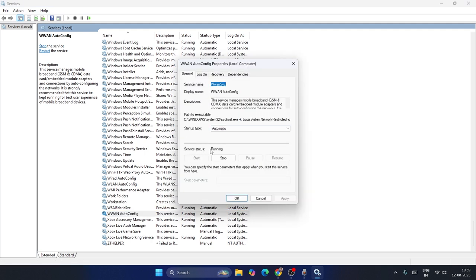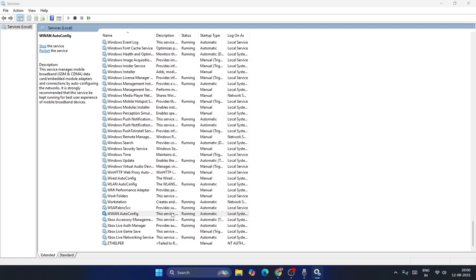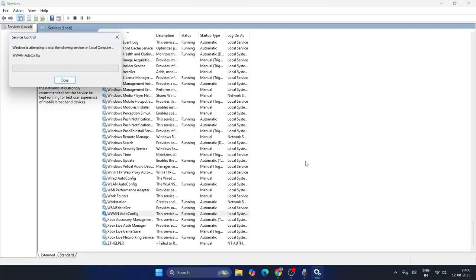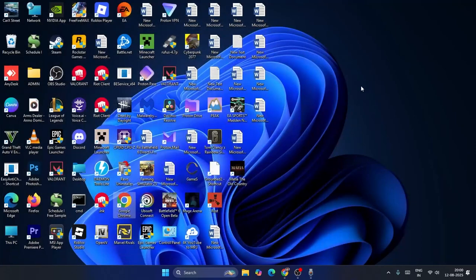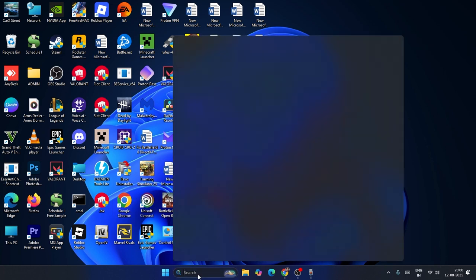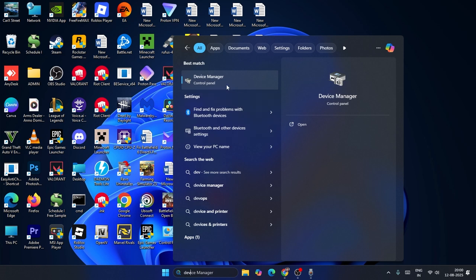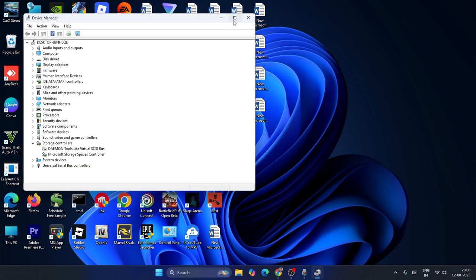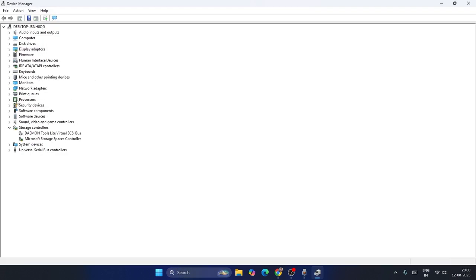Make sure WWAN AutoConfig's service status is Running as well. If it's stopped, start it, then right-click and go to Restart. Check if that resolves the issue. If the Wi-Fi option is still completely grayed out and not showing, search for Device Manager and click on it, then expand the Network Adapters section.